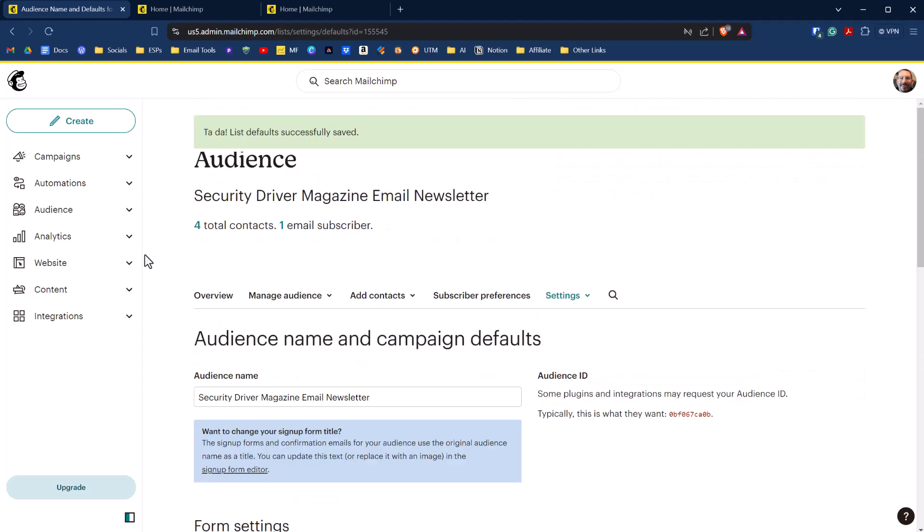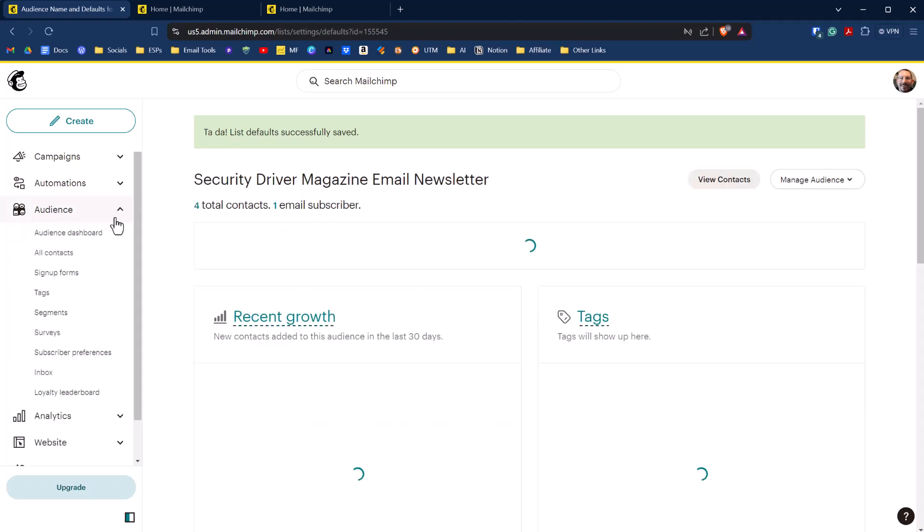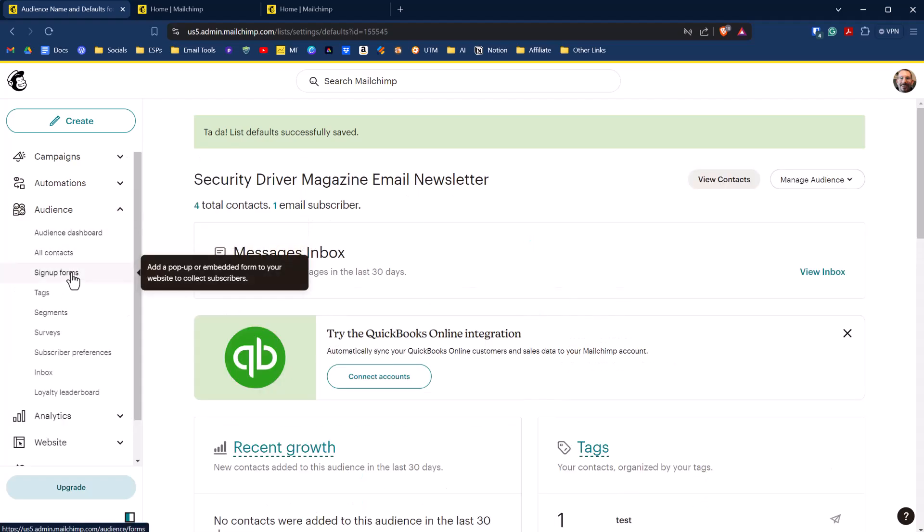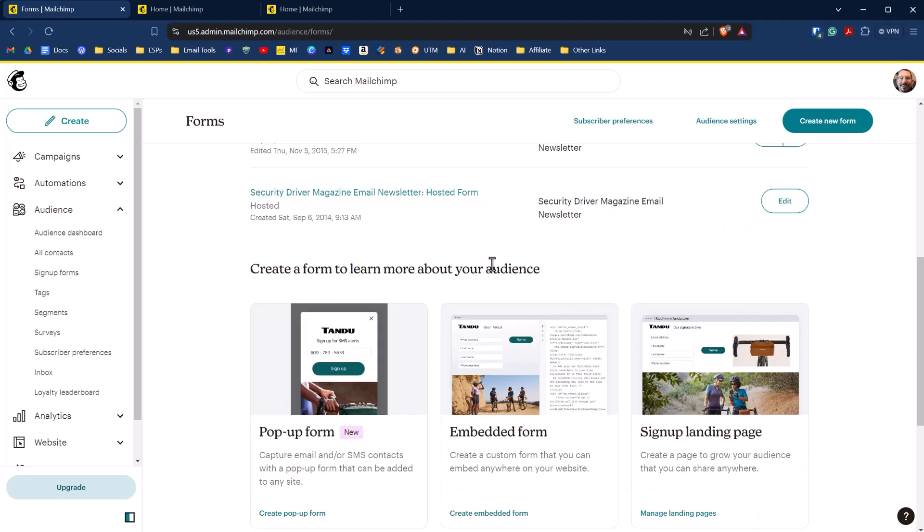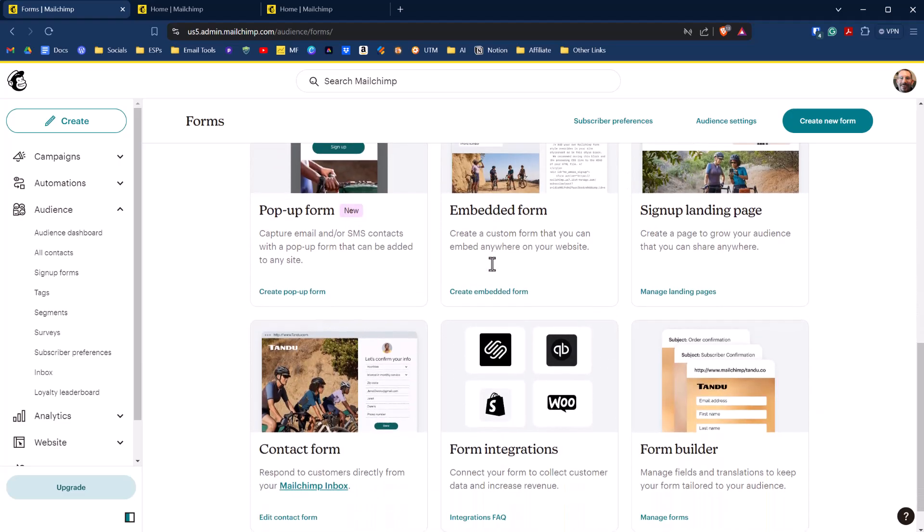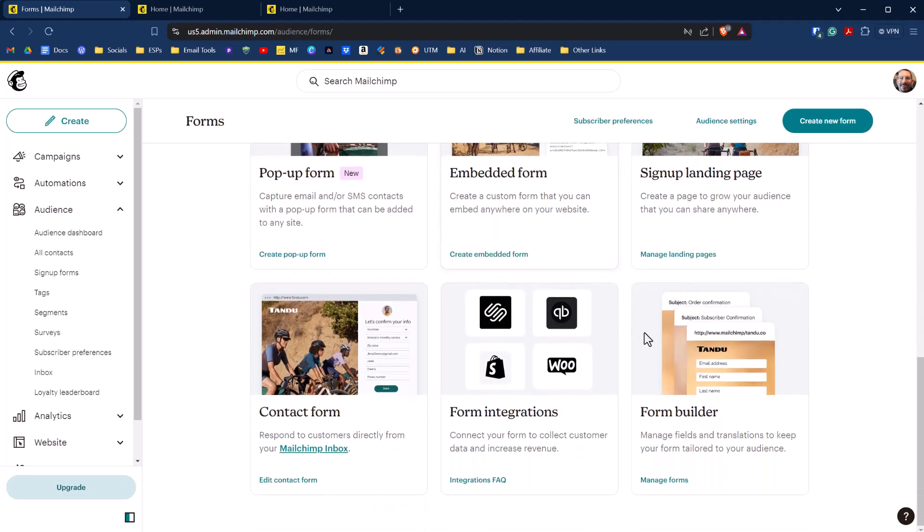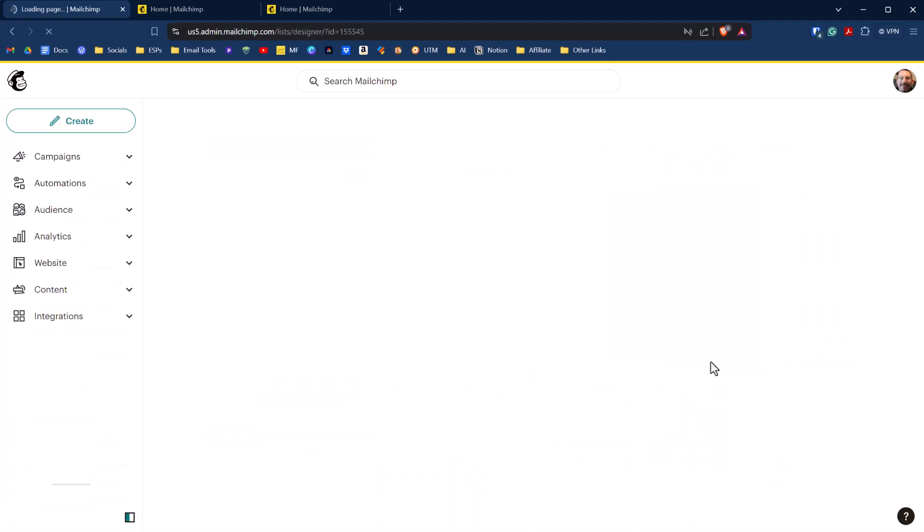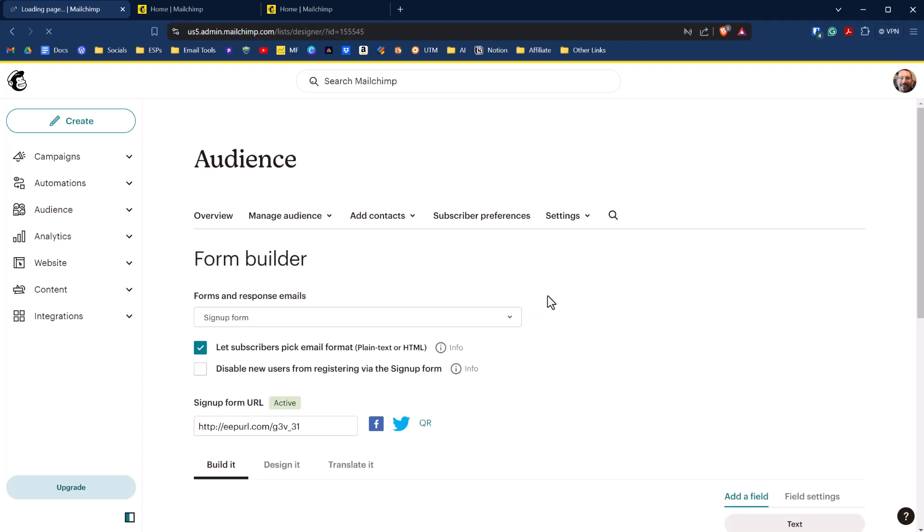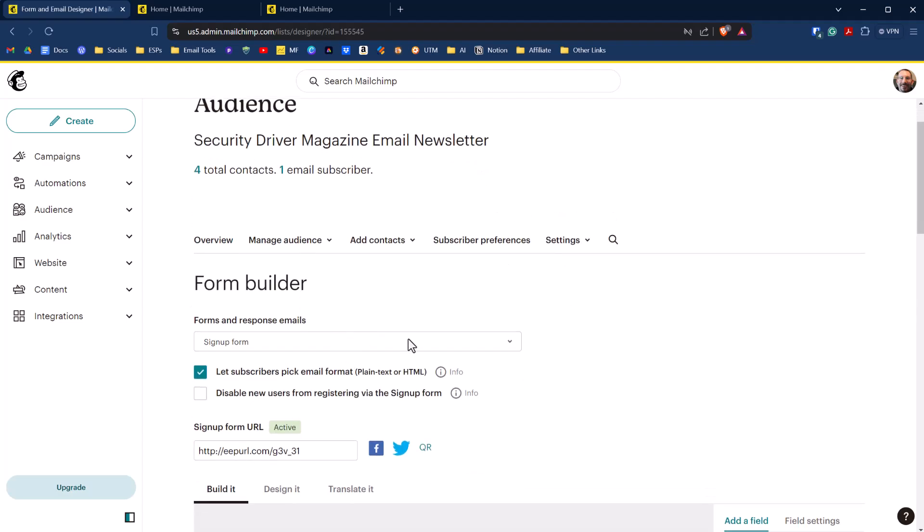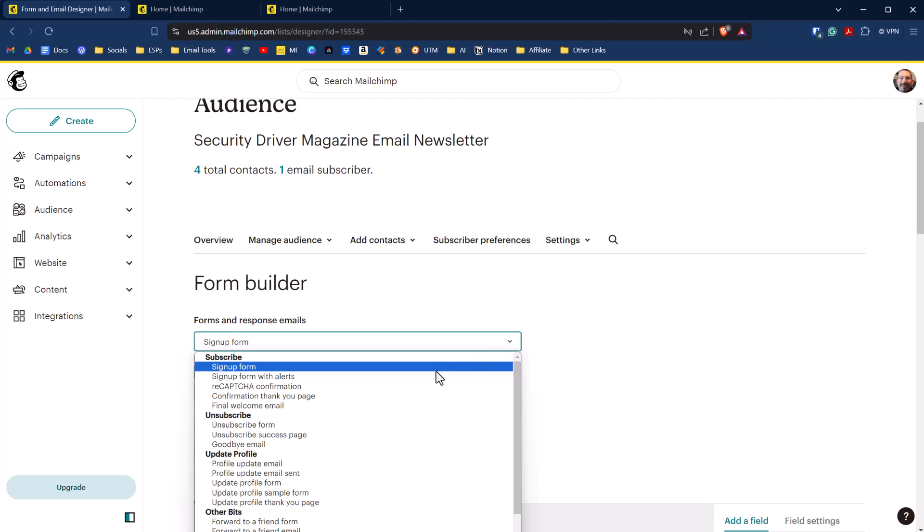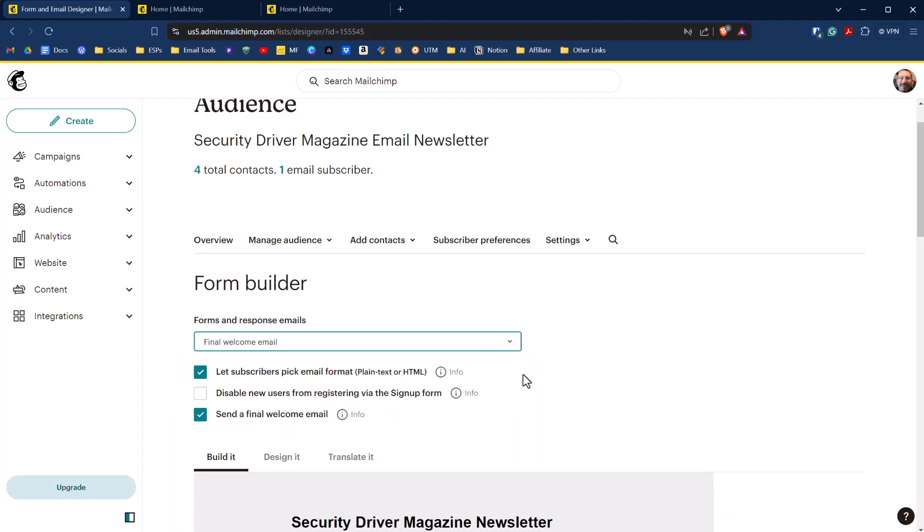From there, we have to go to audience and then go to sign up forms. From sign up forms, we'll scroll down here to the form builder. Clicking on form builder, we then have to click under forms and response emails, and then click on final welcome email.